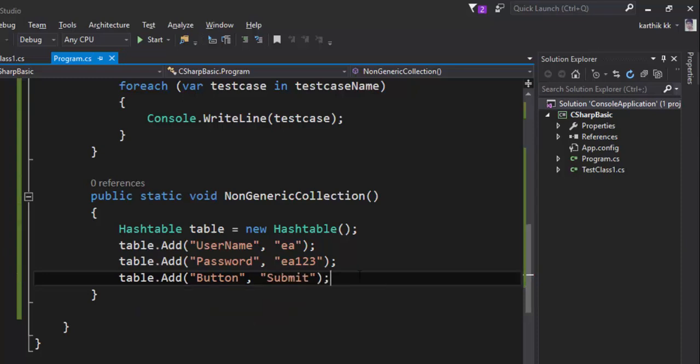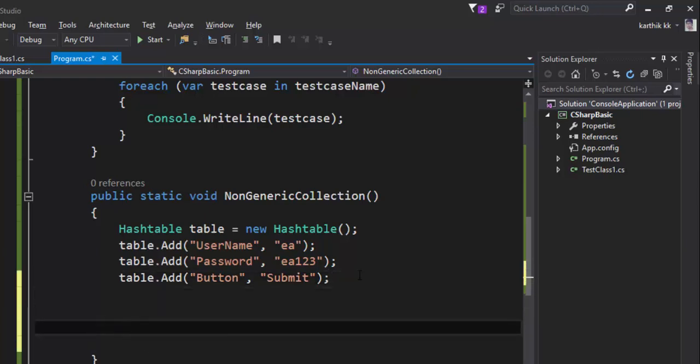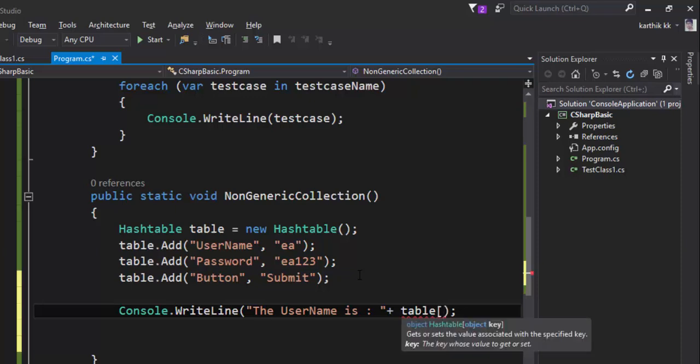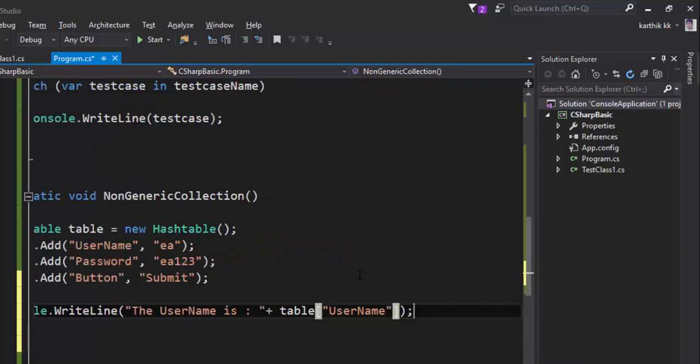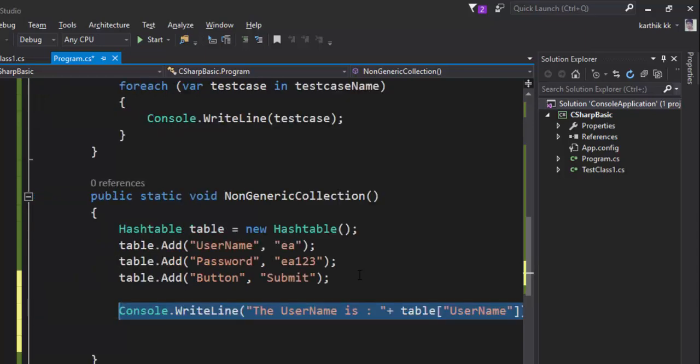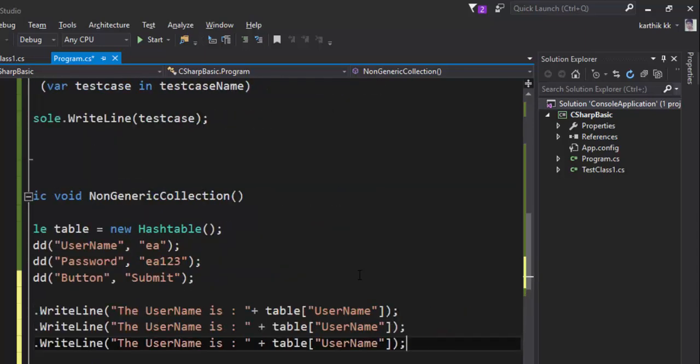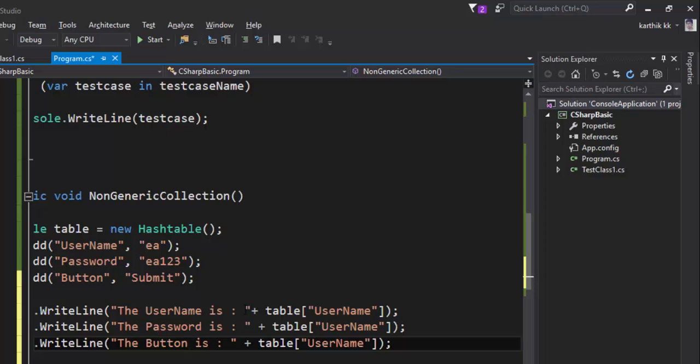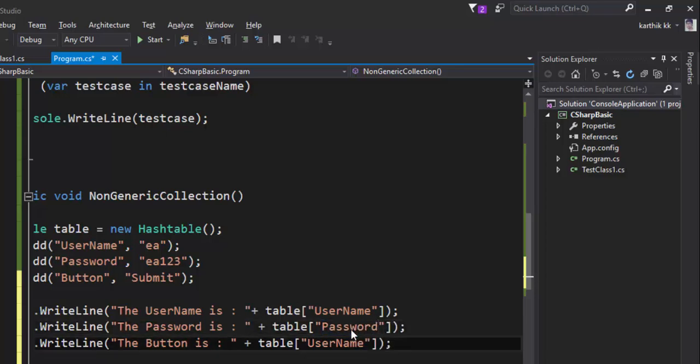All right, great. But how do I retrieve this value out from it? It's very simple. All you have to do is just pass the key and you will get the value right. So let's say if I want to print this value, the username is, you can just say plus and then you can pass table, and if you hit a square bracket there it will ask you for the key and the key is going to be username. Similarly you can get the password and the button.